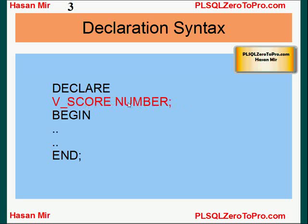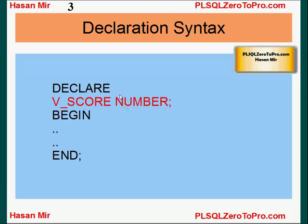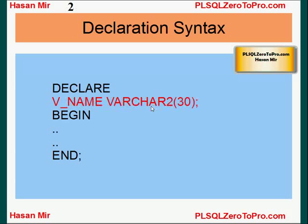Here's another example: when declaring a numeric variable, the data type is NUMBER and you don't have to specify the length. I'll have a separate tutorial on data types covering precision and scale in more detail. For now, just understand that for a numeric variable, Oracle gives it the maximum length available. However, if you're using a VARCHAR2 variable, you must provide the maximum length — there is no option to omit it.